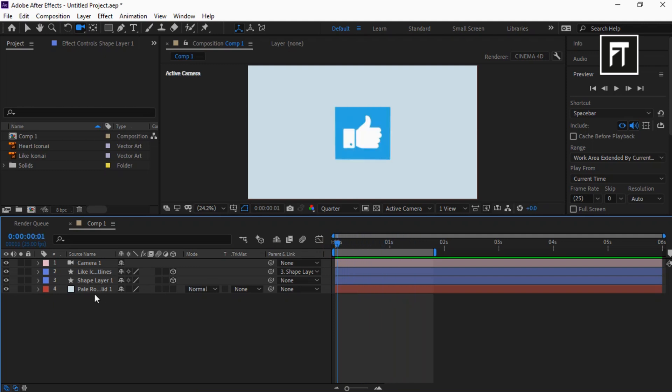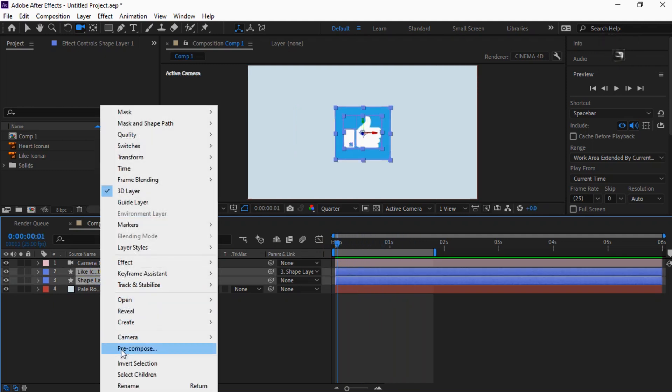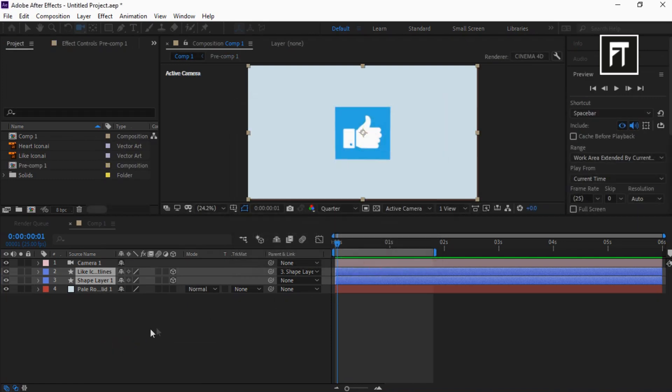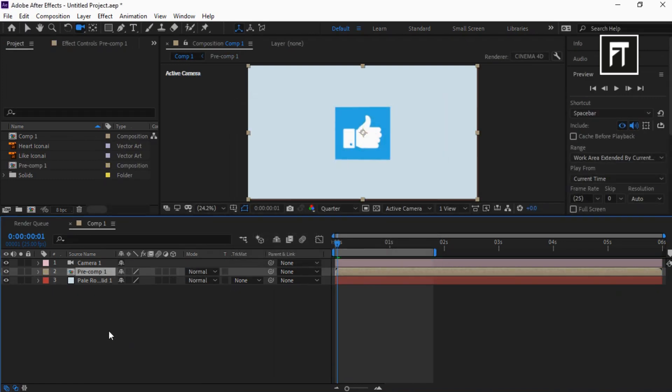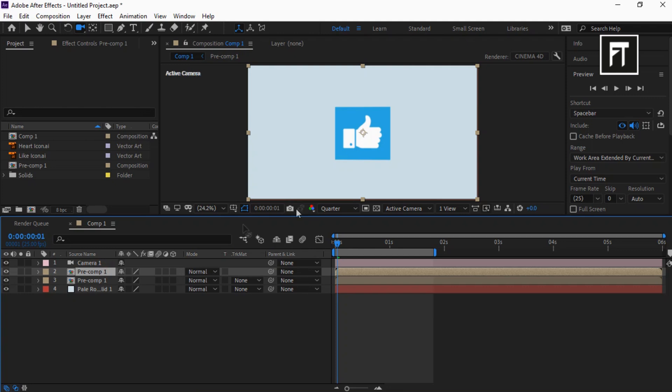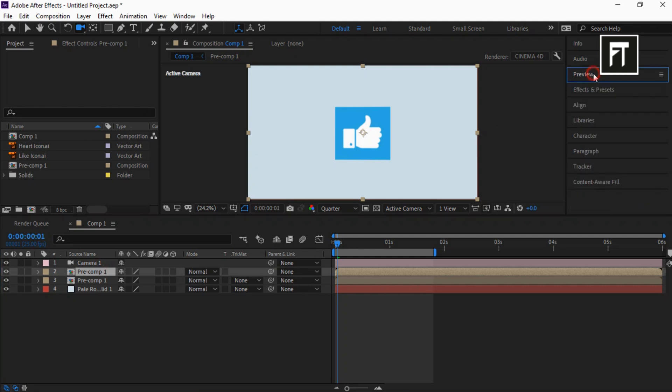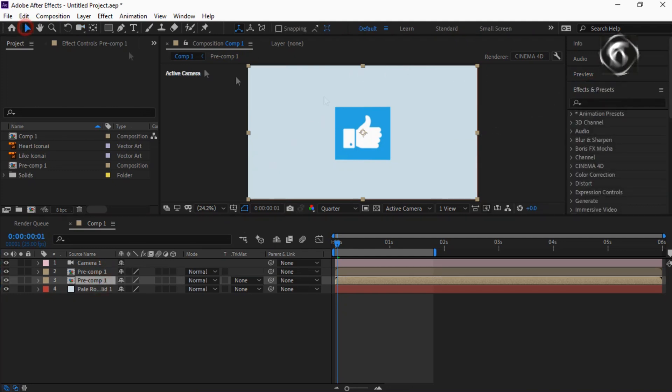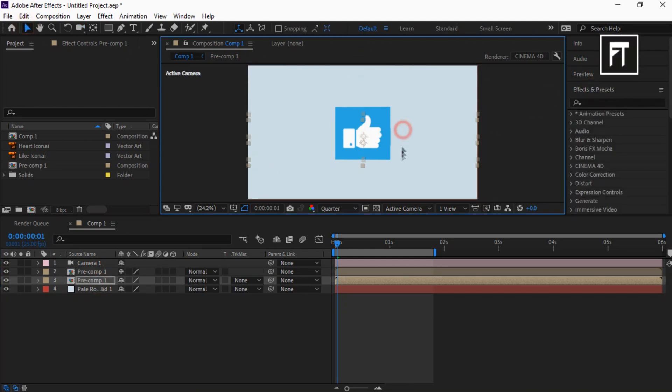Select this shape layers and pre-compose it. Press Ctrl plus D and duplicate this layer. Also let's adjust the scale of this pre-compose layer and place it here.